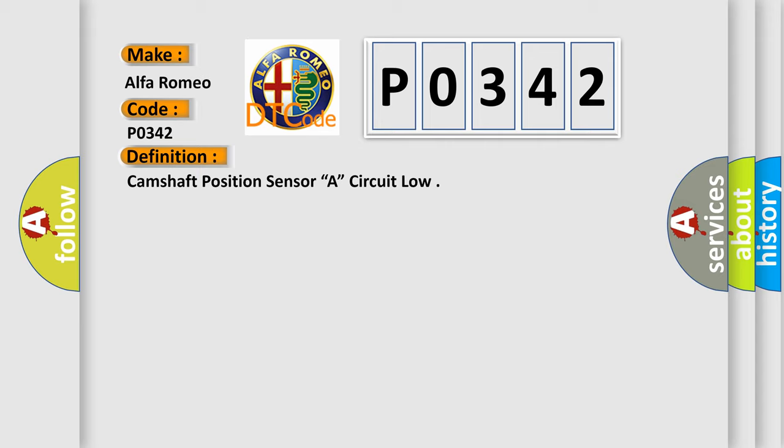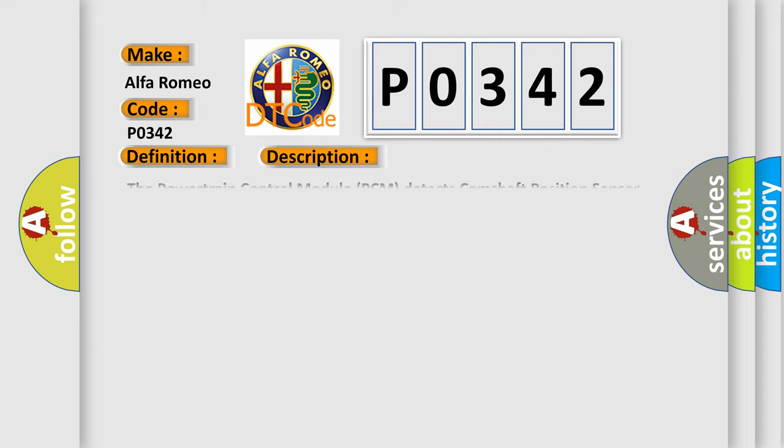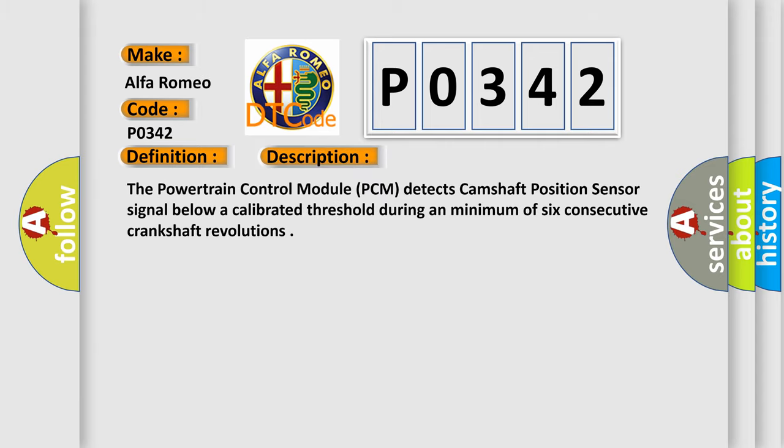And now this is a short description of this DTC code. The powertrain control module PCM detects camshaft position sensor signal below a calibrated threshold during a minimum of six consecutive crankshaft revolutions.